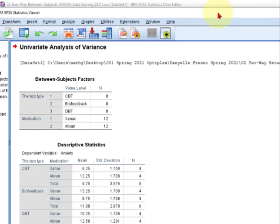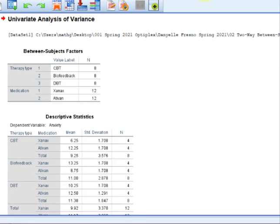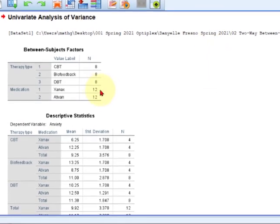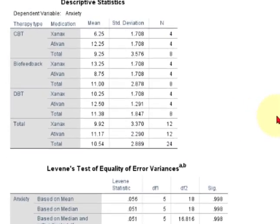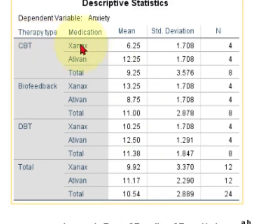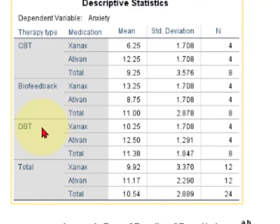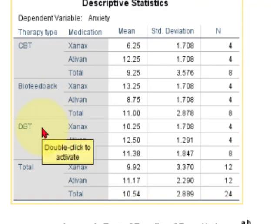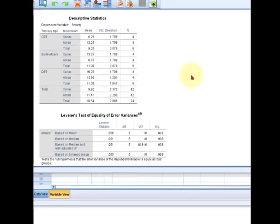Here is the output. So that's how many we have in each group. And here are the means. And I can already see right off the bat, CBT people with Xanax, they're way low at 6.25. And I got DBT with Ativan, they're way high at 12.5. So there's gonna be a significant difference in here.